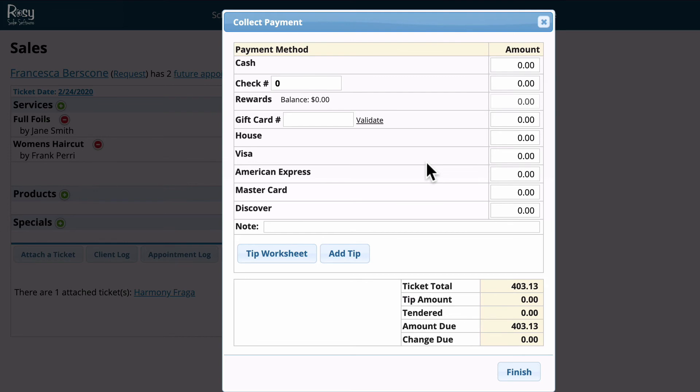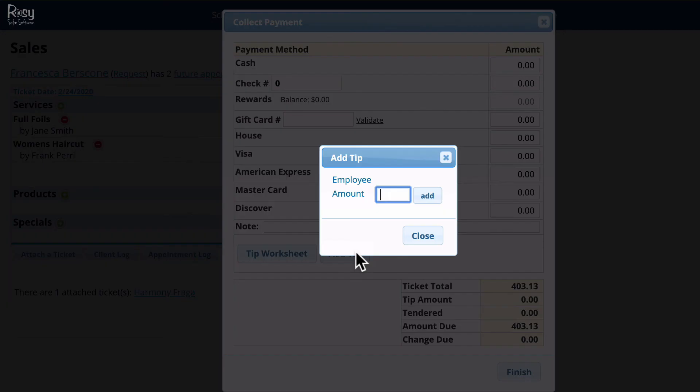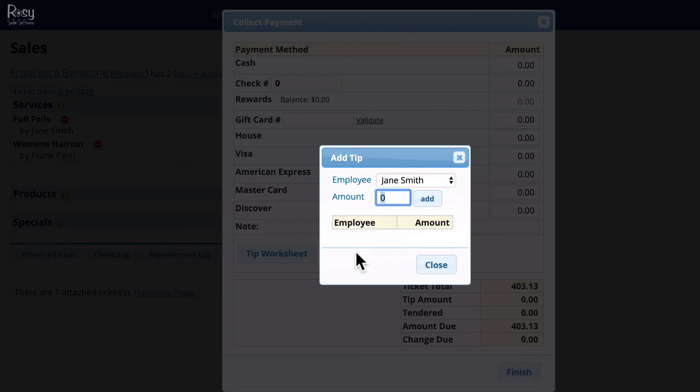If you're using RosyPay the software interacts directly with the credit card terminal, so there's no need to manually input what type of credit card was used. It'll know automatically once you swipe the card. If the client wants to add a tip you'll click the add tip button before you receive payment or swipe the card.